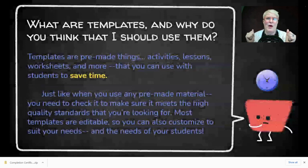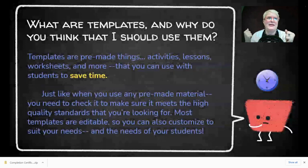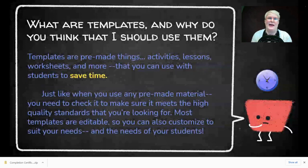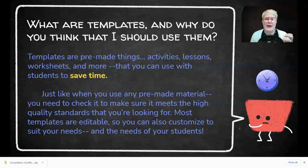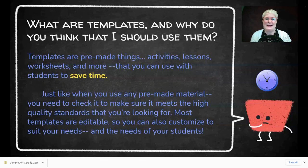So what is a template and why should we use it? A template is something that's already created by another maker — maybe an educator, maybe an instructional tech person like me — but it's pre-made for your use. You can use these templates basically to save time.